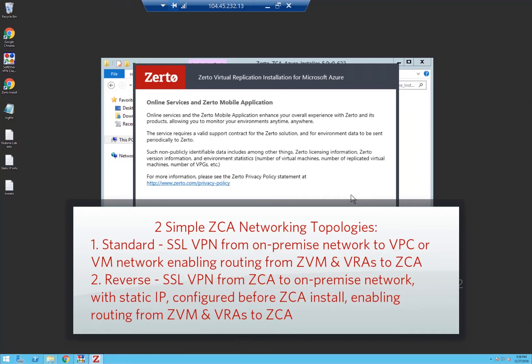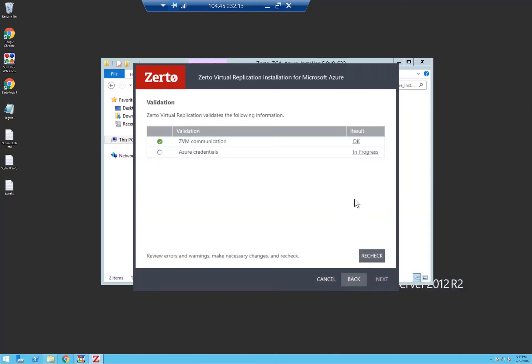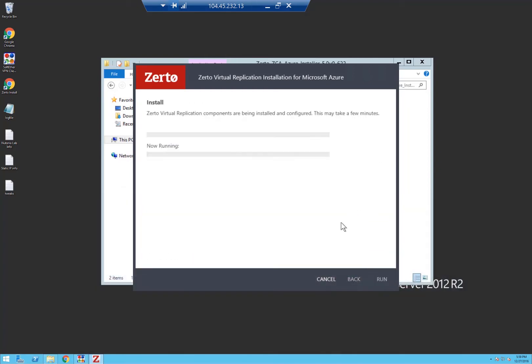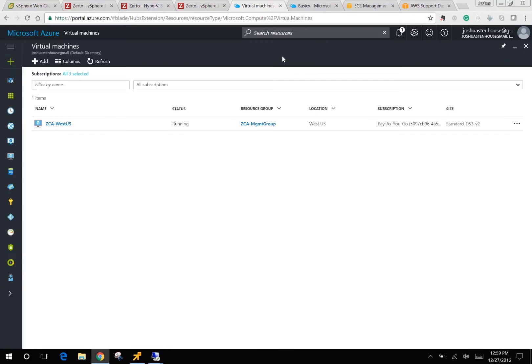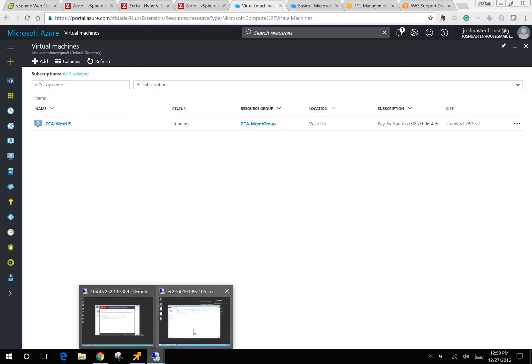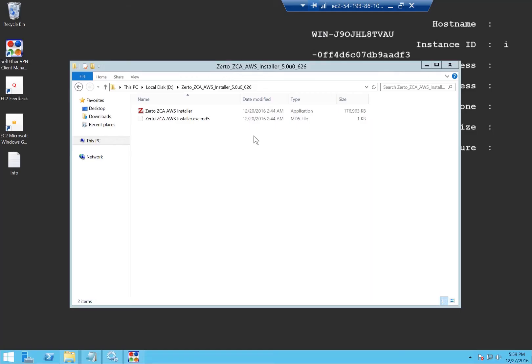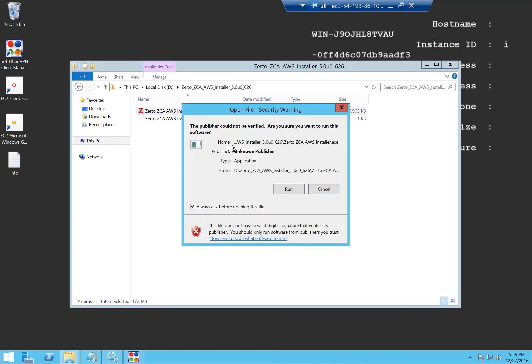Click next, next. It's now going to validate out and we'll click run. While waiting for that, we can kick off the exact same installation process in my AWS environment. So I go over to my EC2 instance. Here you can see I've got the ZCA installer for AWS.